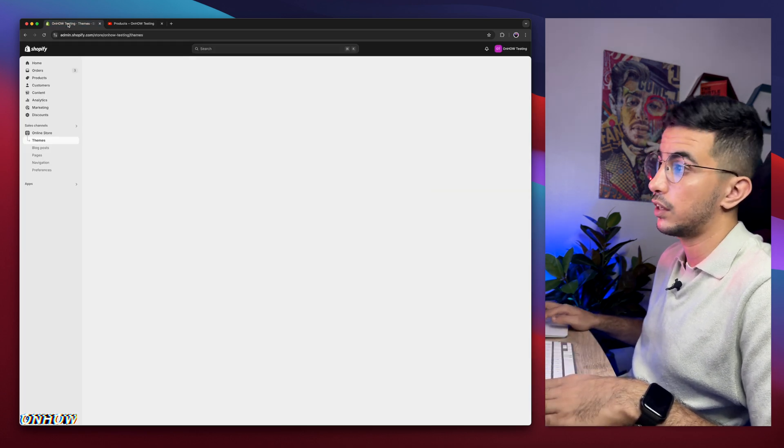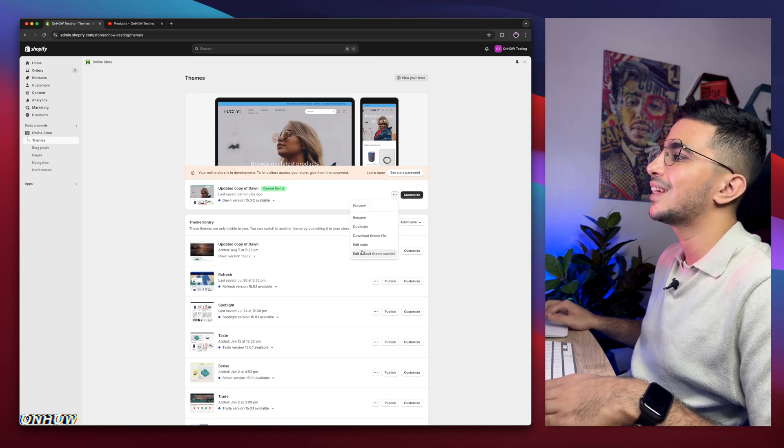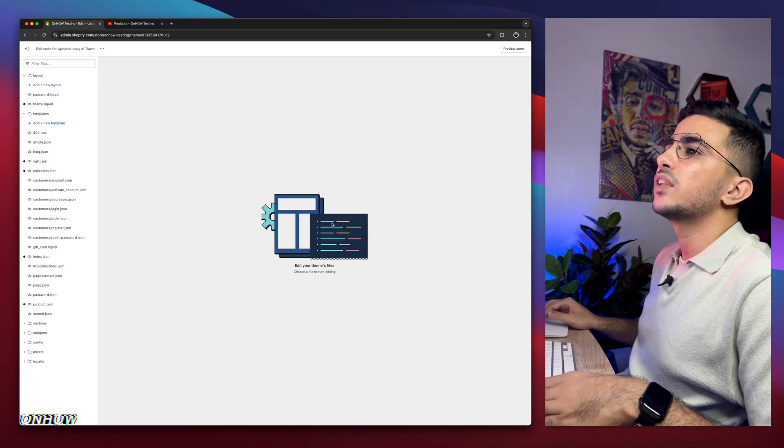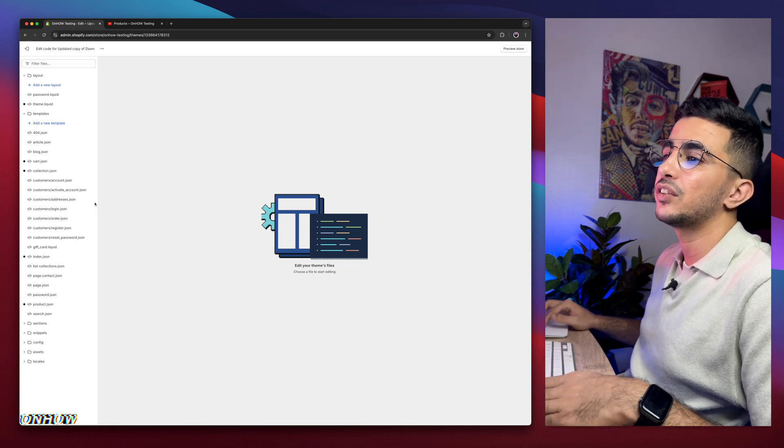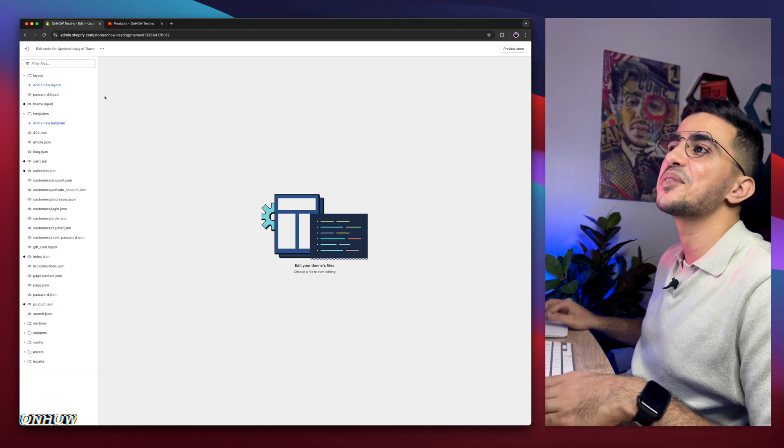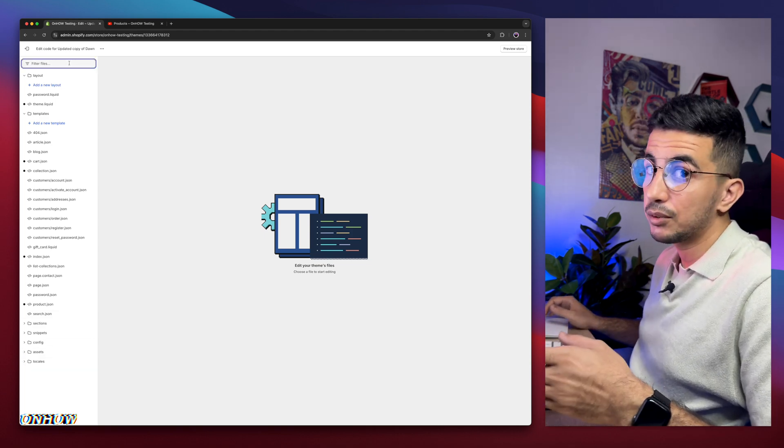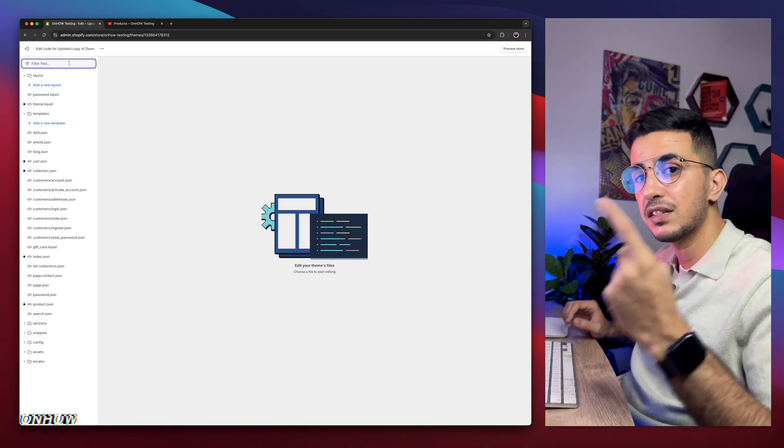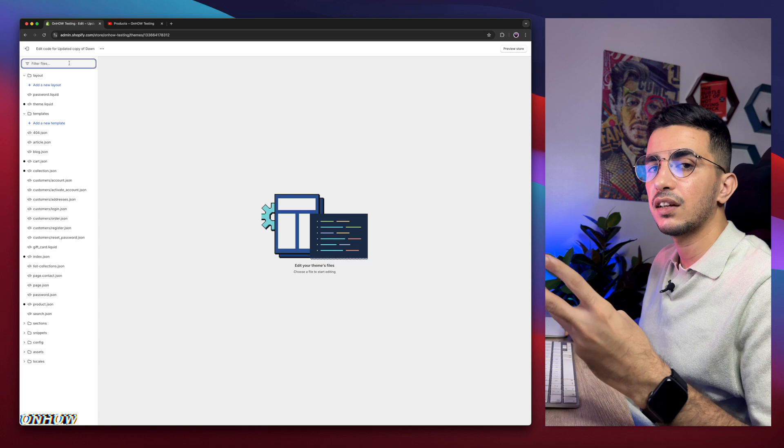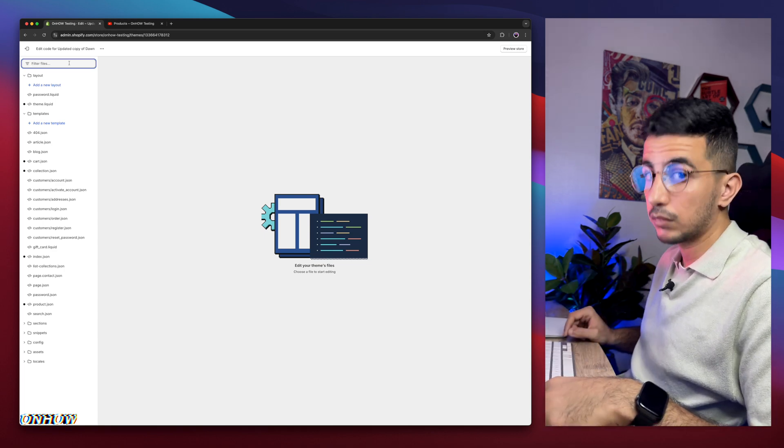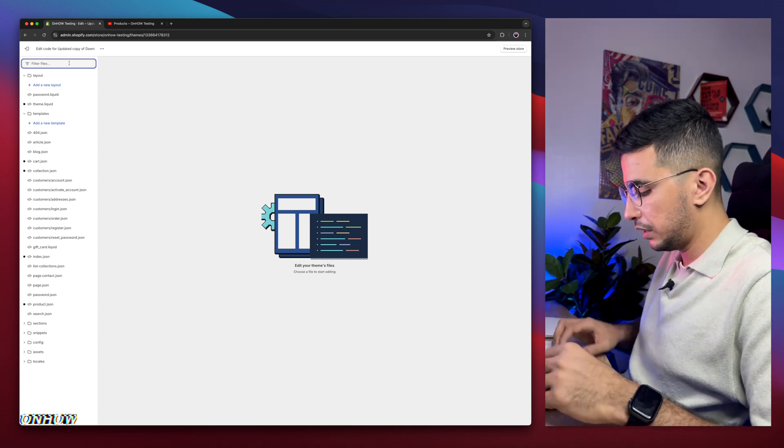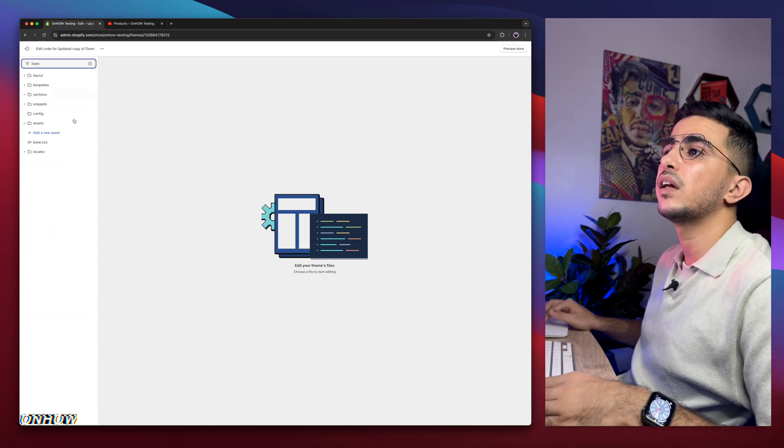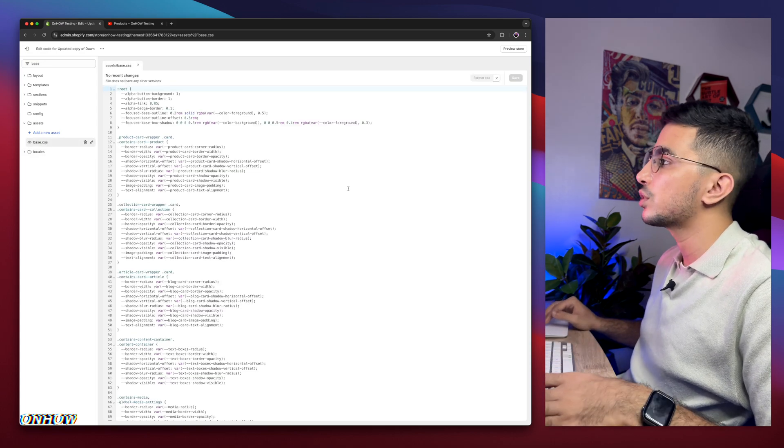Get back to Shopify dashboard. Click on the three dots on left of customize and click on edit code. It will take you to the code editor. Use the search bar at the top left corner. It's going to be either base.css or theme.css or style.css. I know in here it's base. Here is base.css. Click on it.